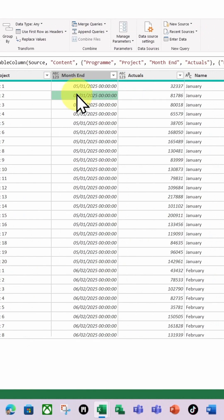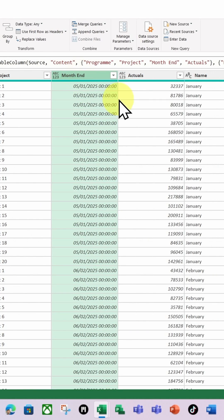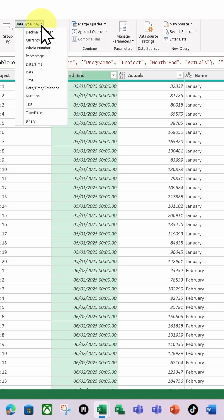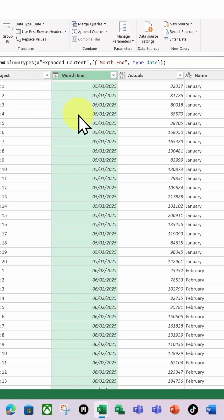Then all I'm going to do is just change this column to be a date. So I'm going to select it, on the Data Type on the Home ribbon, I'm going to change that to a date.